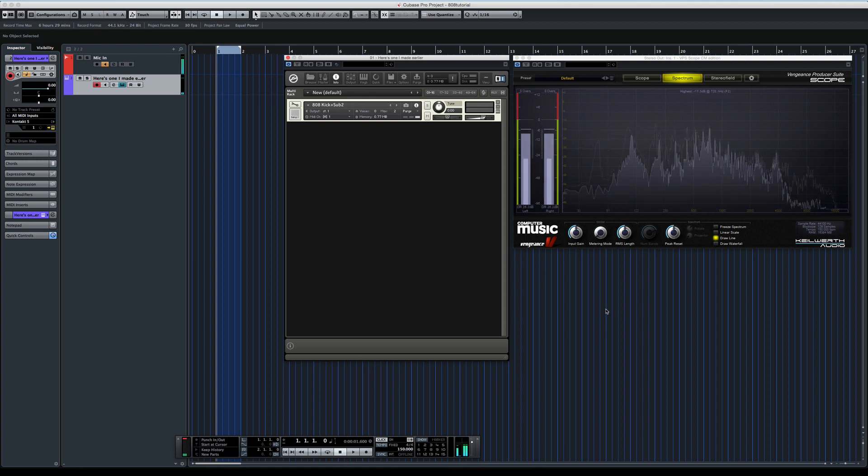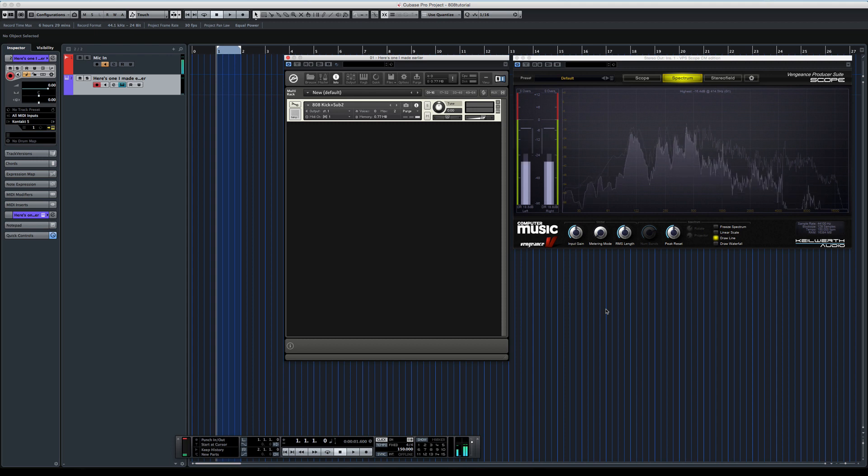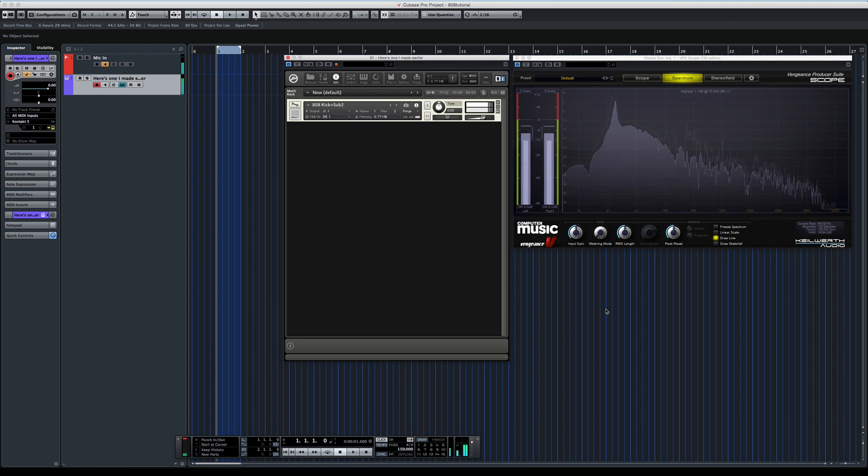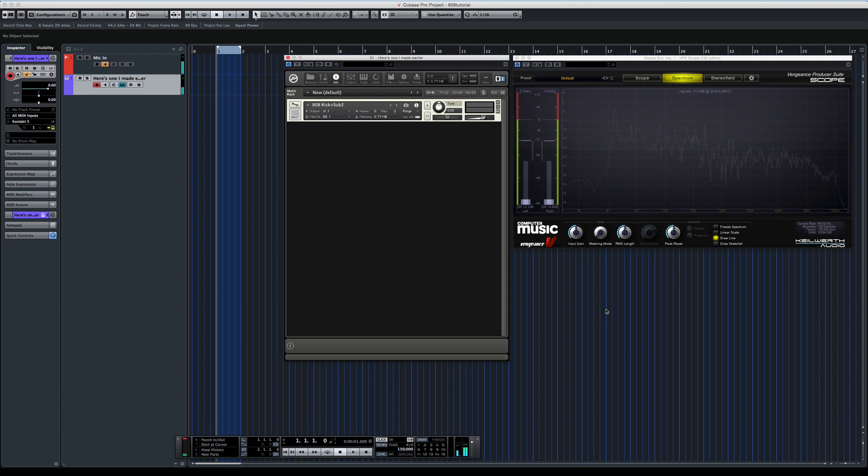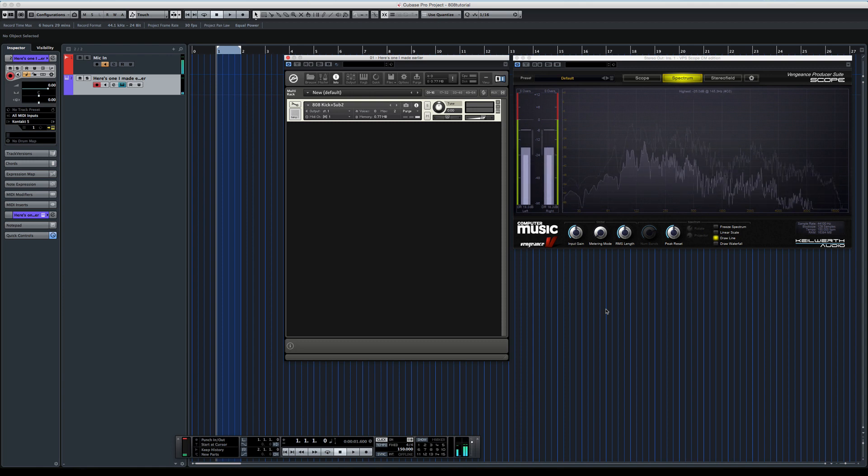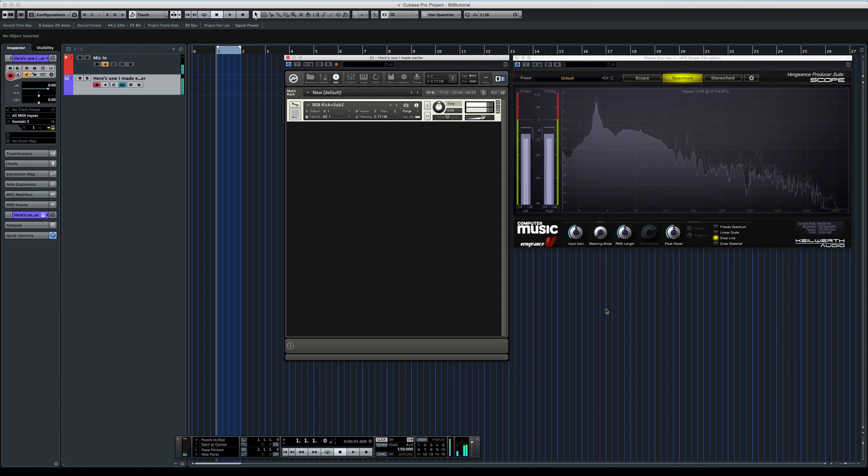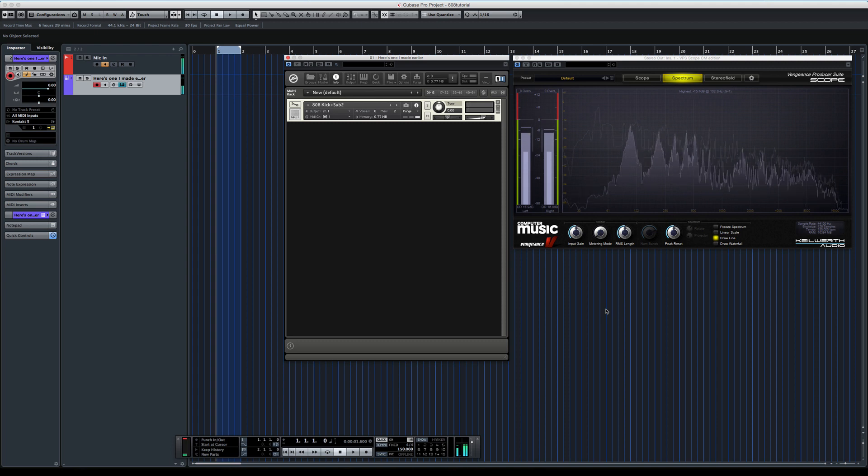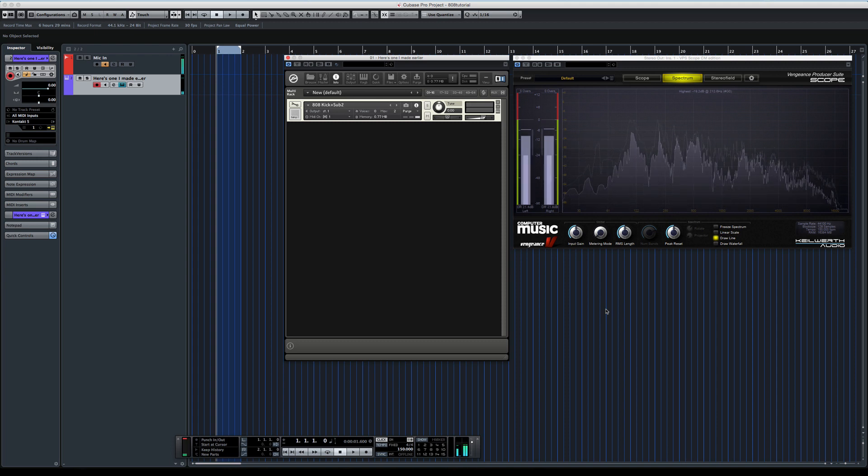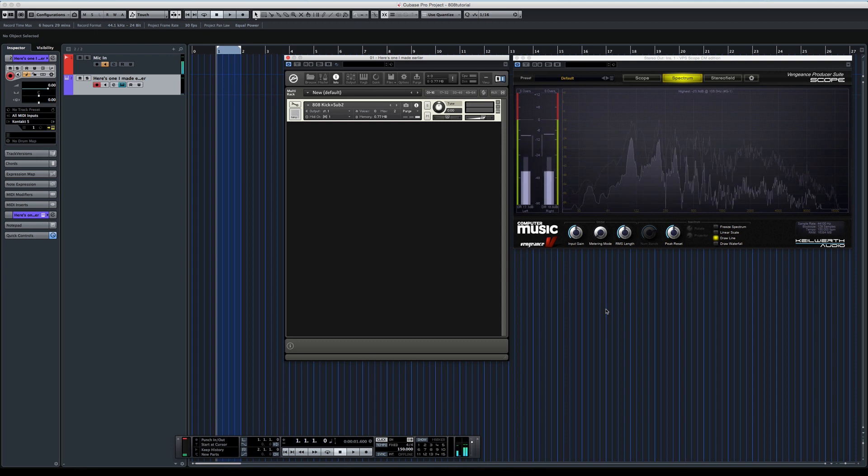If I press higher up on the keyboard, the sub is being pitched, but the kick is staying at the original pitch. So that means there's no funny things going on when you're pitching the transients.